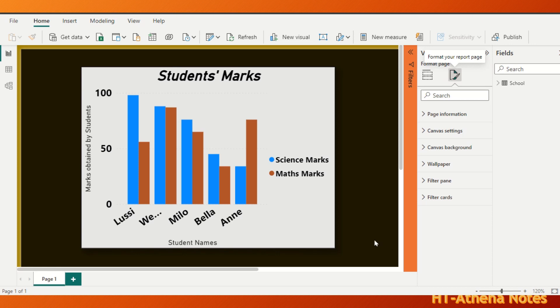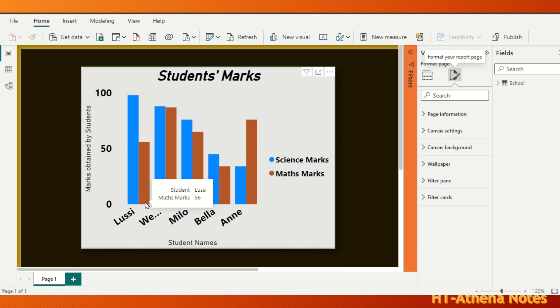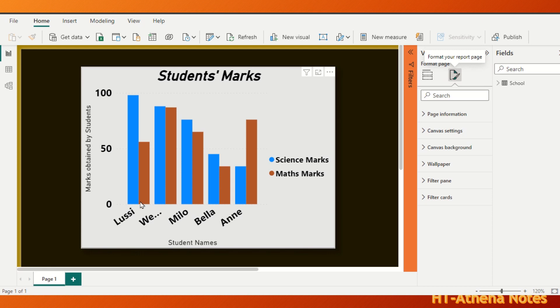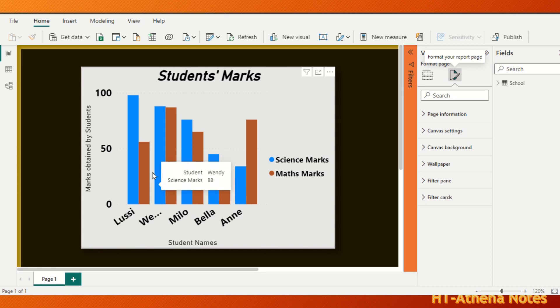Inner bar space of a clustered column chart is the space in between two elements in the x-axis. So in this chart, the space between two student names, Lucy and Wendy, is called the inner bar, and there are one, two, three, four inner bar spaces in this chart.